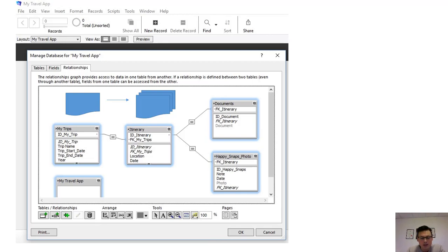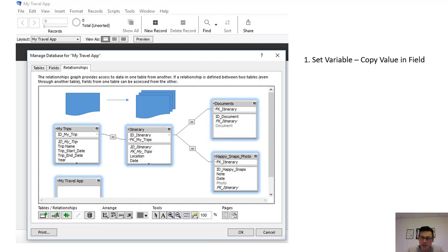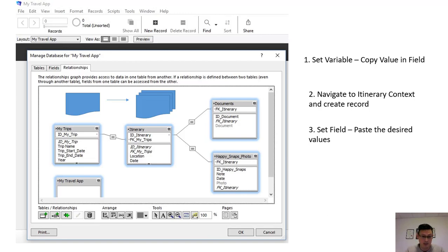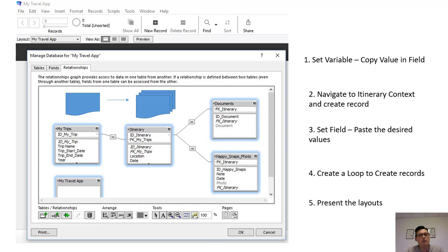We do that through a loop script. There are a few steps involved. The first step is to set variables — basically just copying the value of a field. Then we navigate to the right context, the itinerary context, and create records. We set the values we copied from the trips. Then we create a loop to create the records. And finally, we think about how we're going to present the layout.